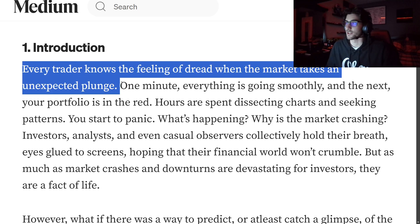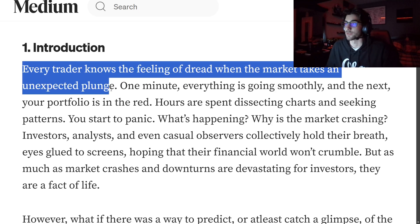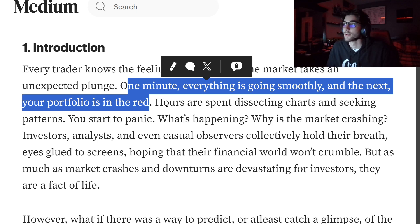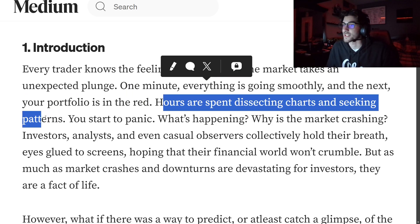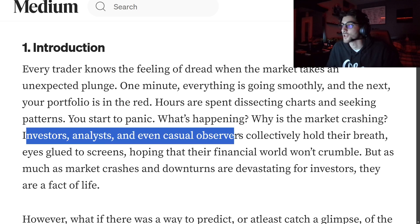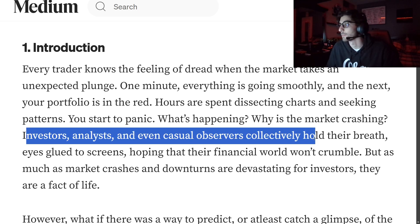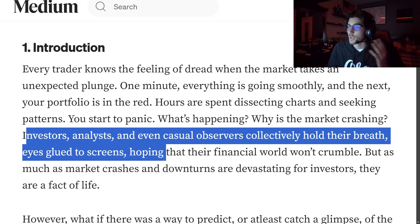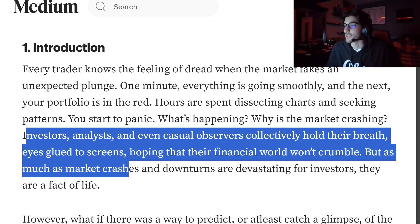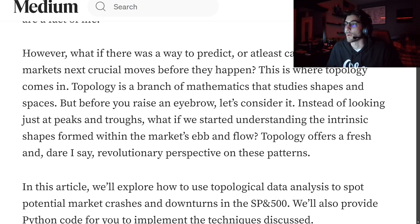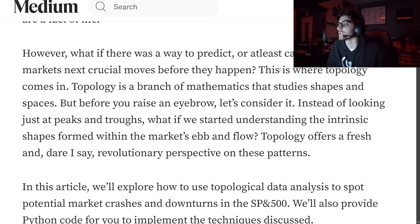Every trader knows the feeling of dread when the market takes an unexpected plunge. One minute everything is going smoothly, and the next your portfolio is in the red. Hours spent dissecting charts and seeking patterns, you start to panic — what's happening, why is the market crashing? Investors, analysts, and even casual observers collectively hold their breath, eyes glued to screens, hoping the financial world won't crumble. But market crashes are a fact of life. However, what if there was a way to predict, or at least catch a glimpse of the market's next crucial moves before they happen?